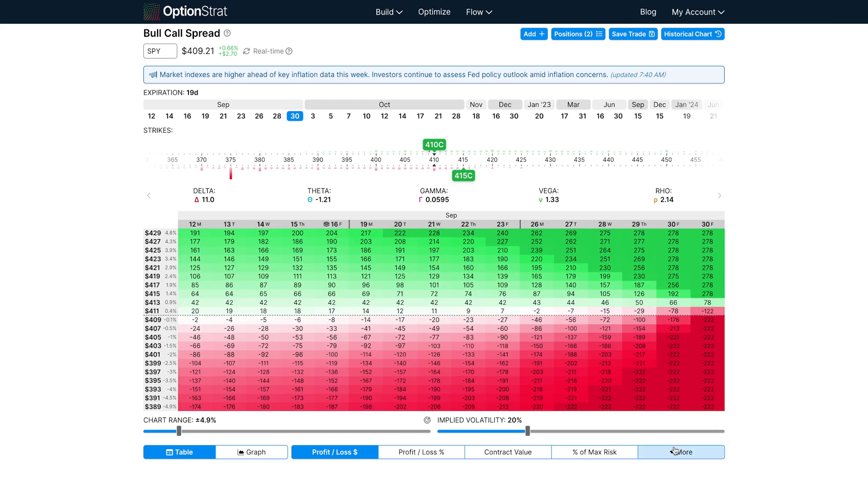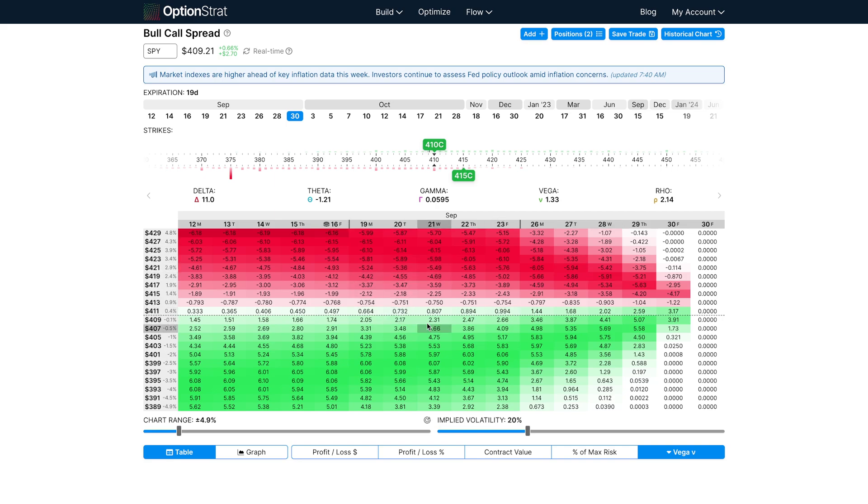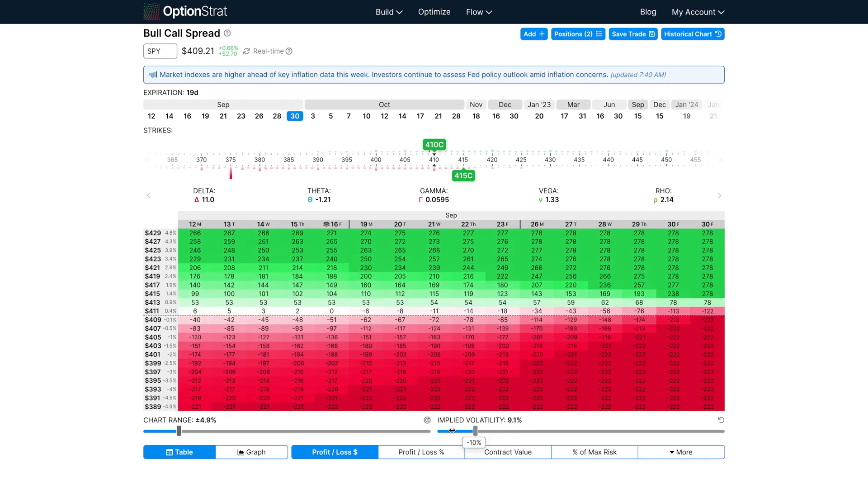Going to the vega view, we can see how this works. The red area means that an increase in vega will hurt, and the green area means that an increase in vega will help your strategy. When thinking about IV crush, meaning when IV decreases, this is inverted. So a decrease in IV is helpful here and harmful here, as you can see when using the IV slider.